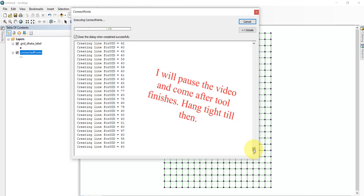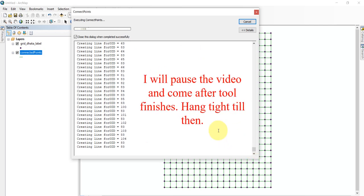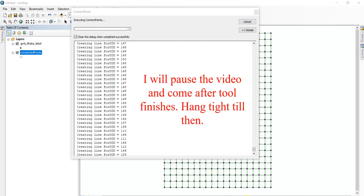I will pause the video and come back after the tool finishes. Hang tight till then.